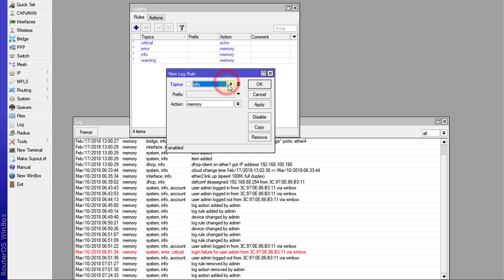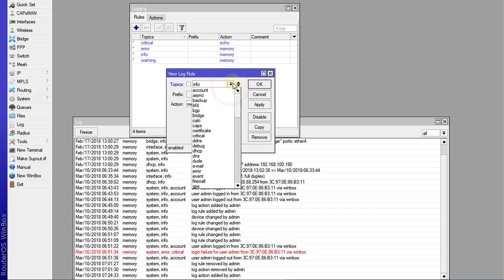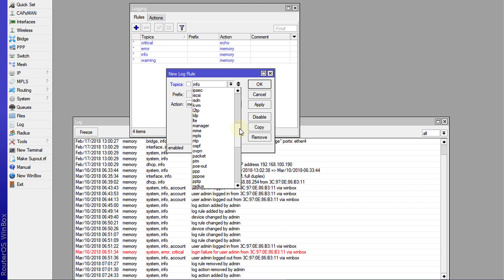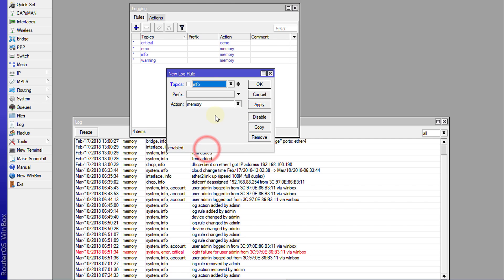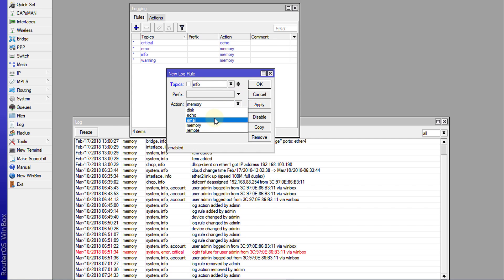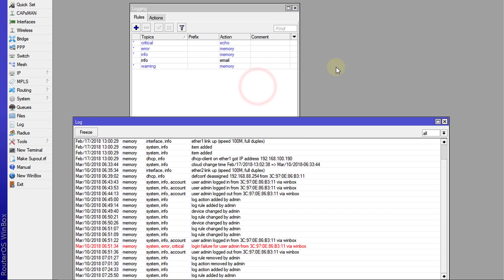So let me just choose Info, just for testing. But if you look at this list, there's quite a number of things that you can get notification on. It depends on what you want to monitor. But just for this testing purpose, I'm going to use Info just to show you. And for action, I'm going to select Email. All right. So we have created the rule that would send email for certain events.